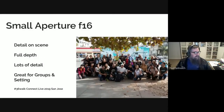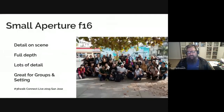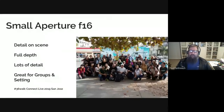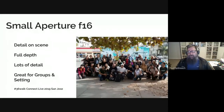A small aperture with a big number — f16 in this case — is really good when you want to record a lot of detail in a scene. This is the group photo from the 36 walk at Connect Live 2019 in San Jose. I wanted this to recap the walk, but I also wanted to know who came and be able to see everybody's faces clearly no matter which row they were standing in.